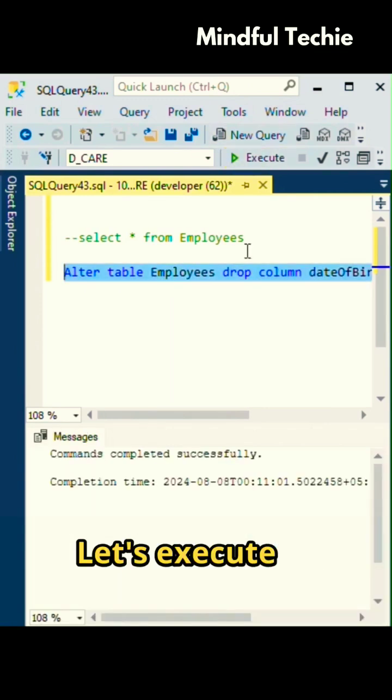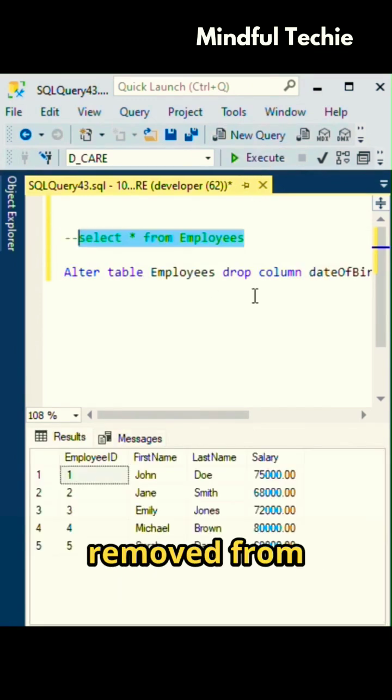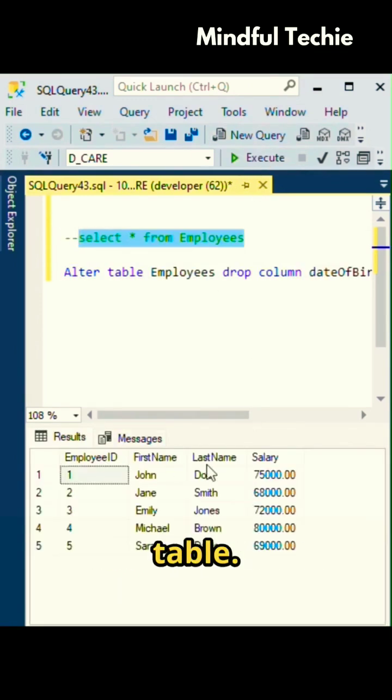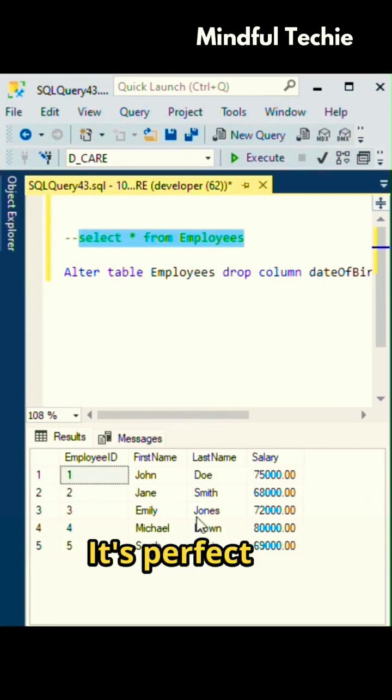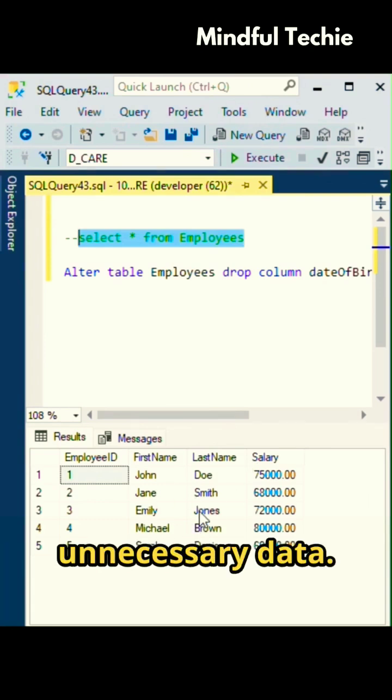Let's execute it. Just like that, the date of birth column is removed from the employees table. It's perfect for cleaning up unnecessary data.